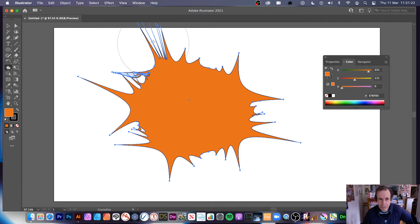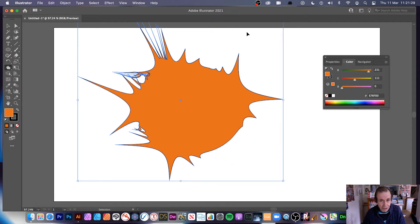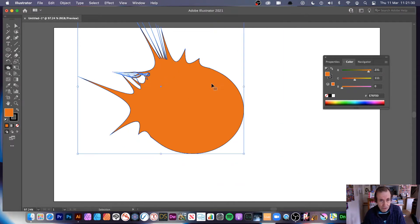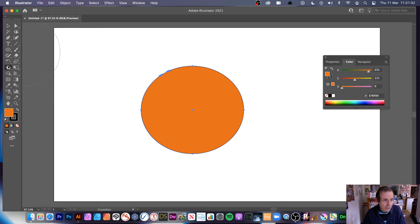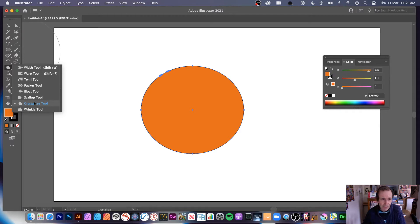I wish there was a bit more ability to have straight lines, but there's not. You can see the effect of the crystallized tool over here, and you can see it beneath the width tool. It's quite an unusual tool to be under, but there are a number of others that are very similar in their approach — adding points and moving points basically.